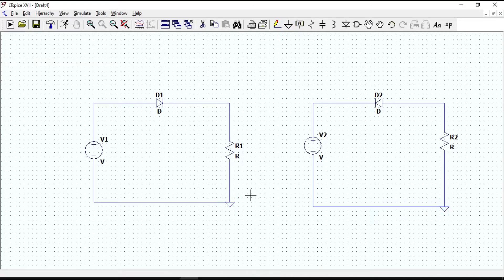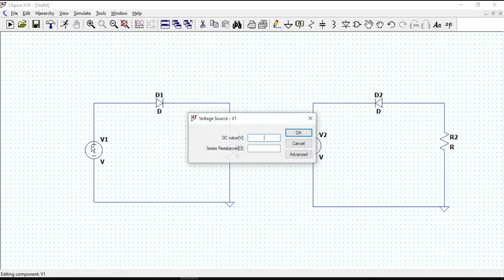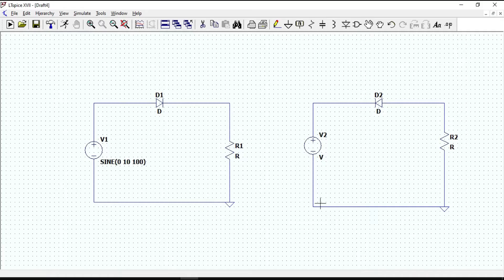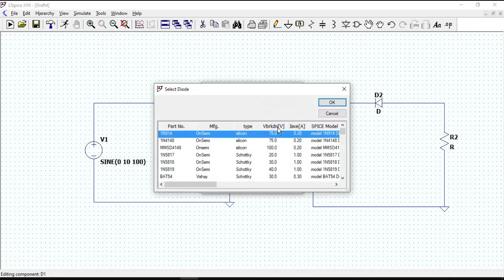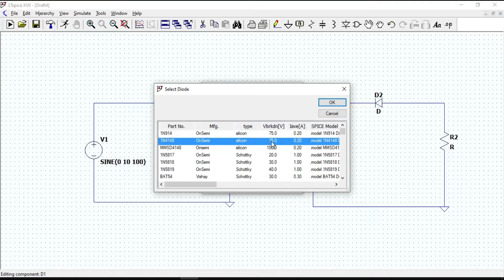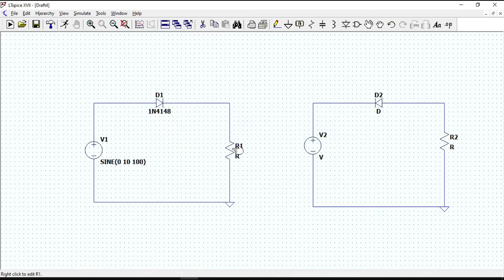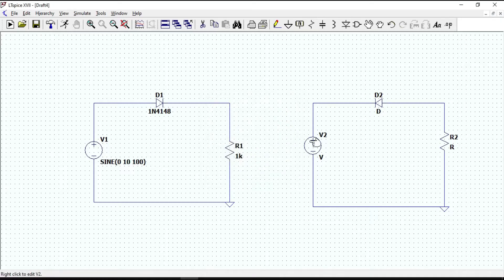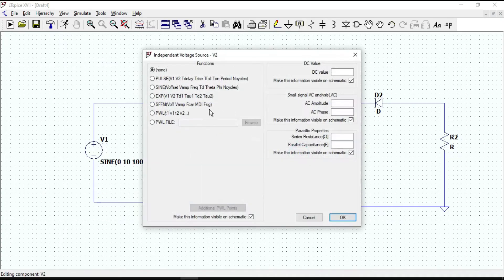Now let's give values. Right-click on the voltage source, enter 10 for amplitude and 100 for frequency, then click OK. Right-click on the diode, pick a new diode, and select the type — I will select the silicon diode with a breakdown voltage of 75. Click OK. Then right-click on the resistor and enter 1K. Click OK. Similarly, enter the same values for the second circuit.